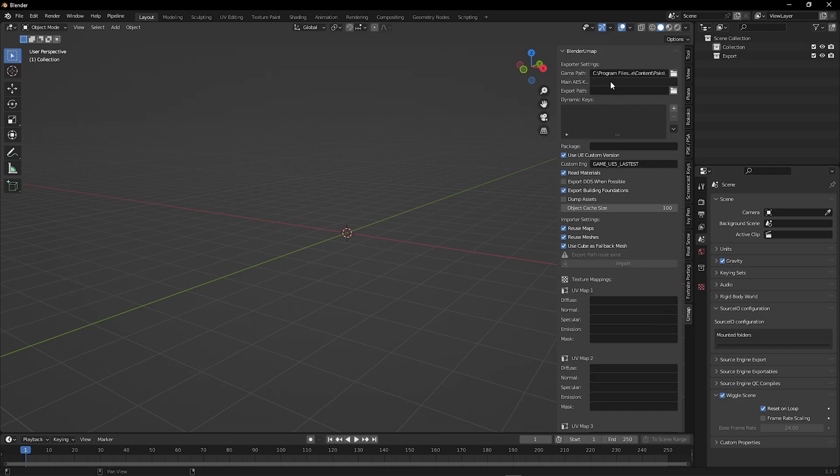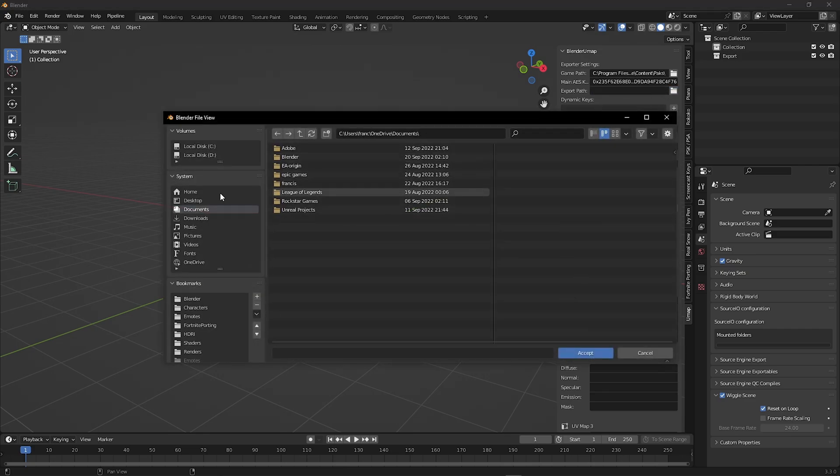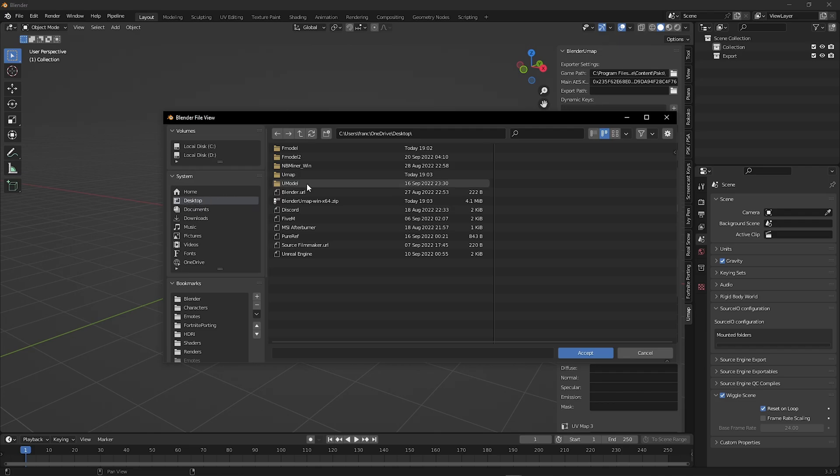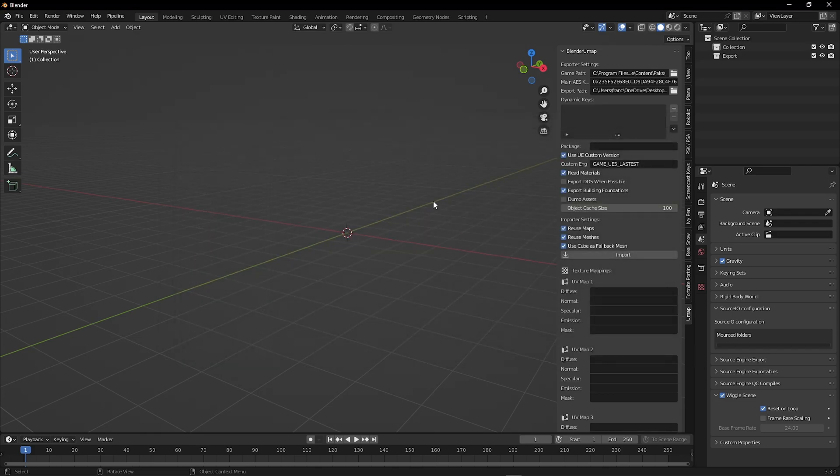Here, paste the access key. Now find the umap folder we created earlier. Now click the down arrow and click download mappings for Fortnite.